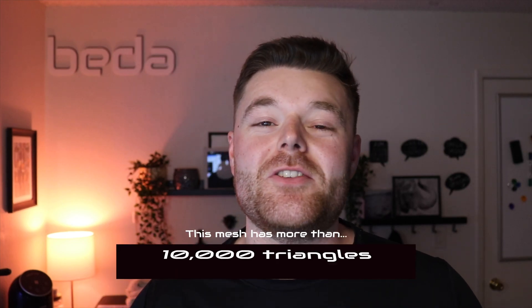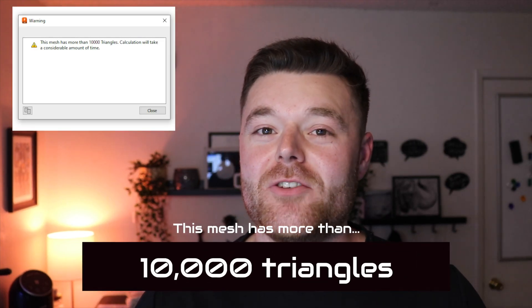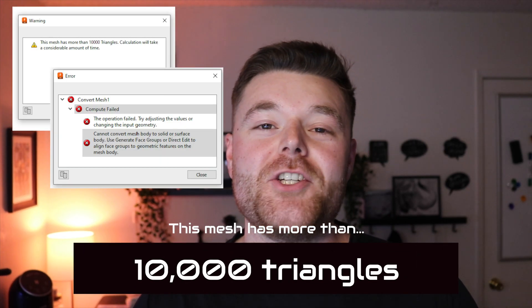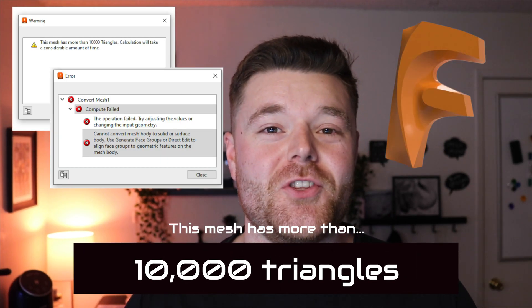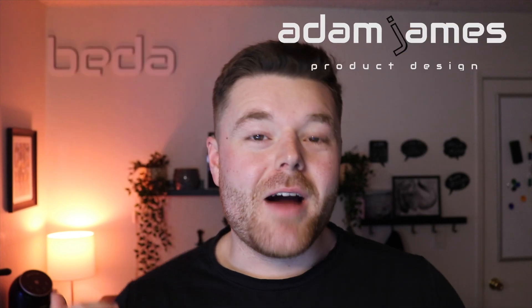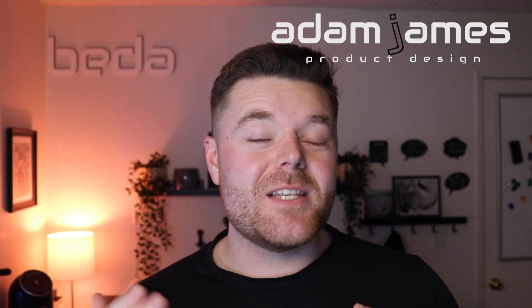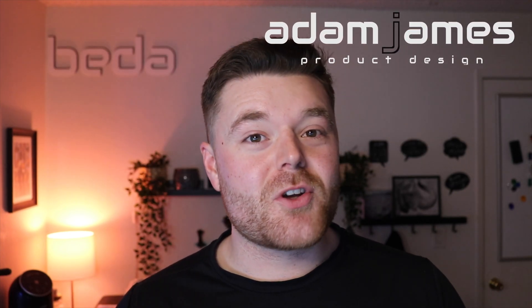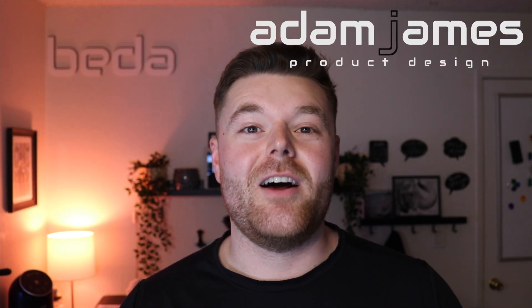Let's learn how to resolve the 10,000 triangle mesh error in Fusion 360. My name is Adam James, so like, comment, and subscribe for jumping right on in.